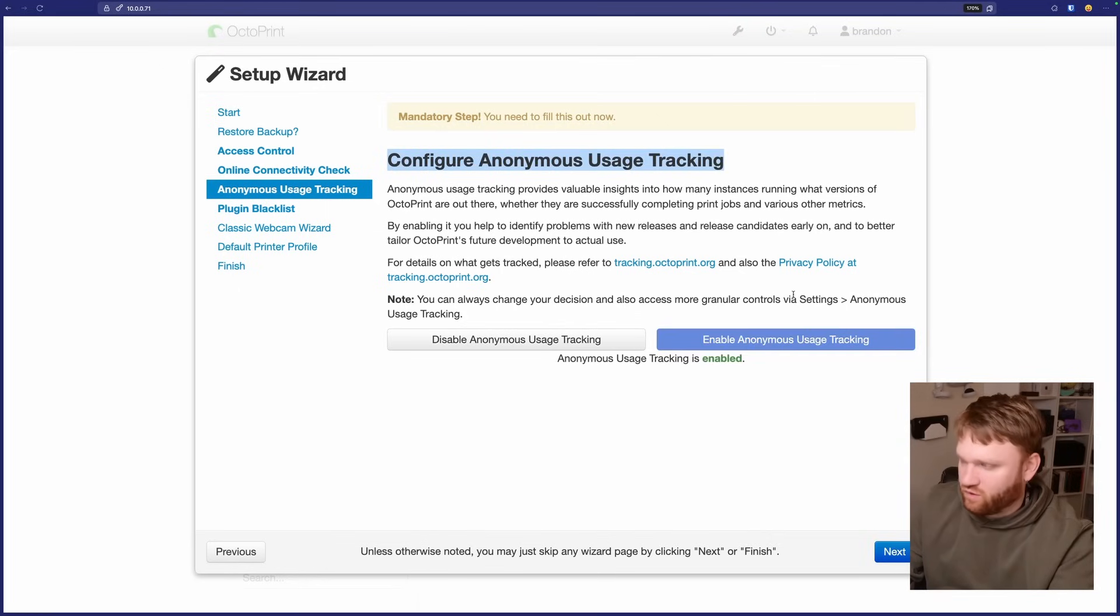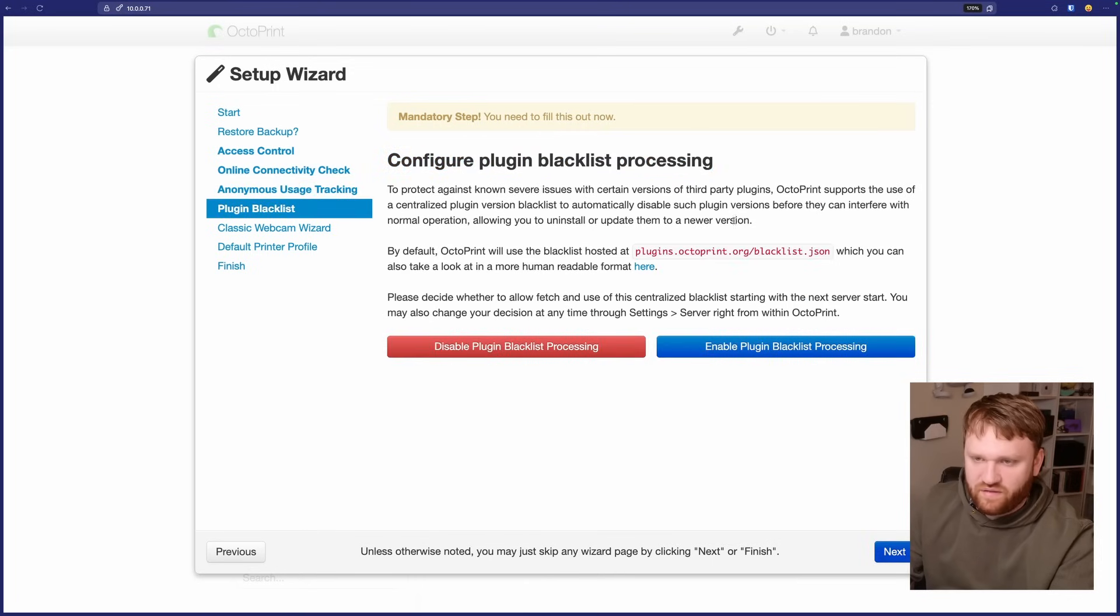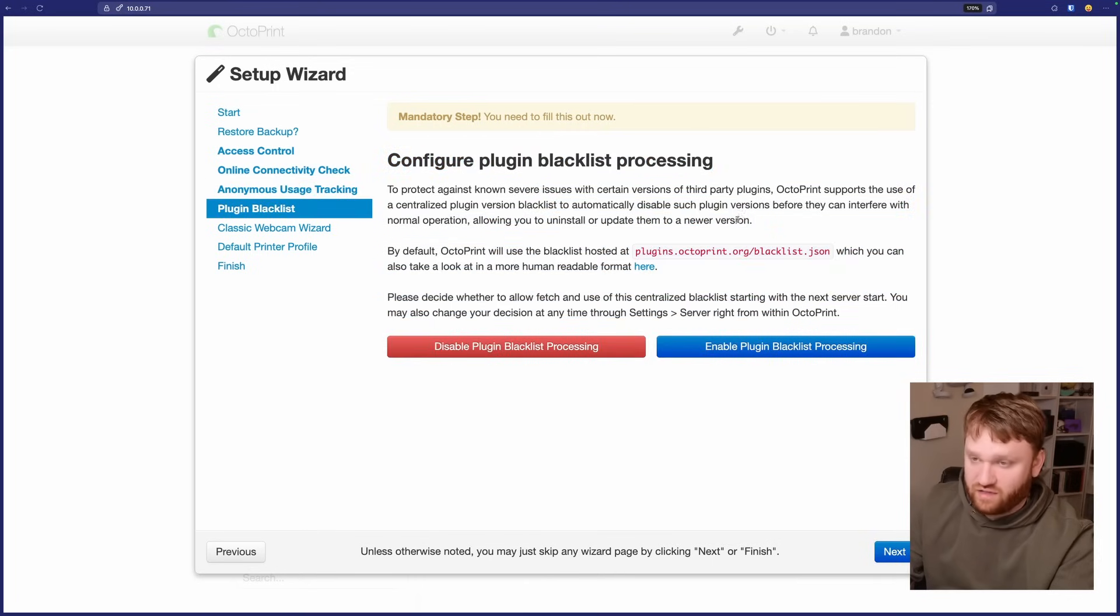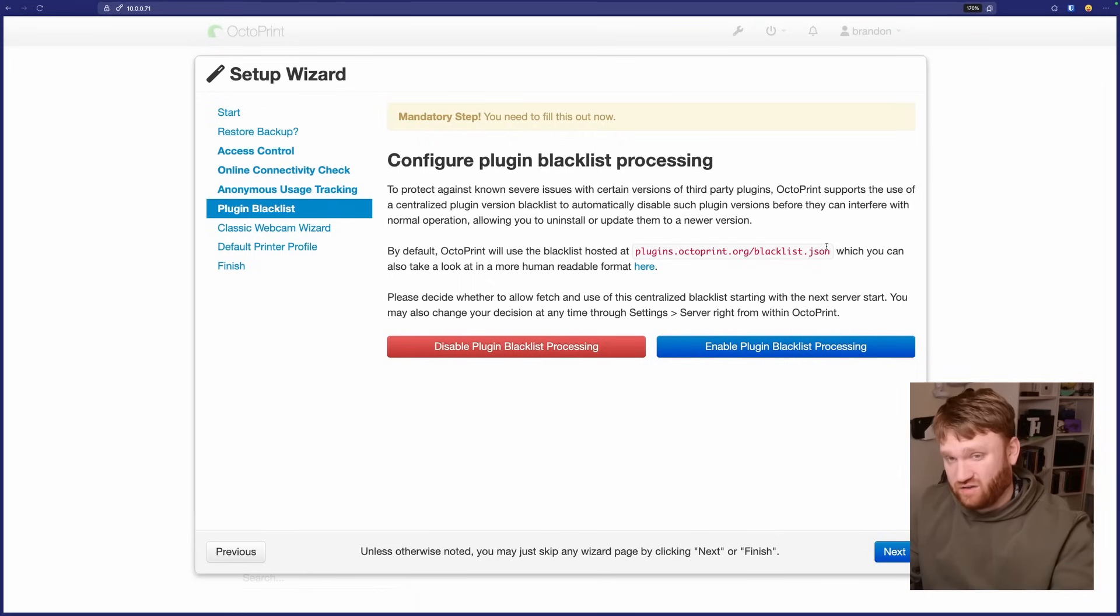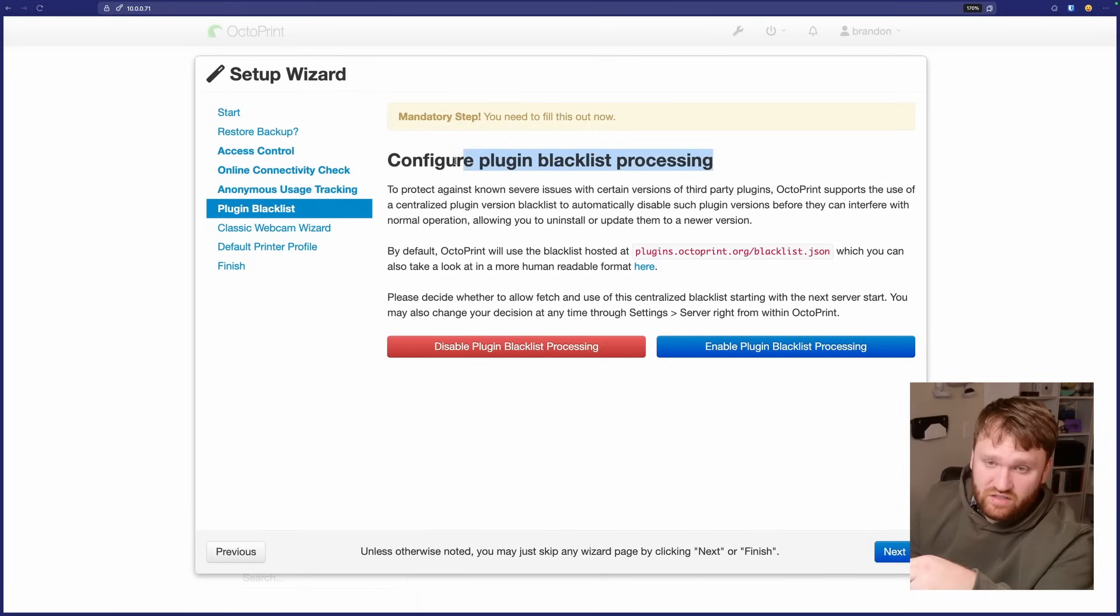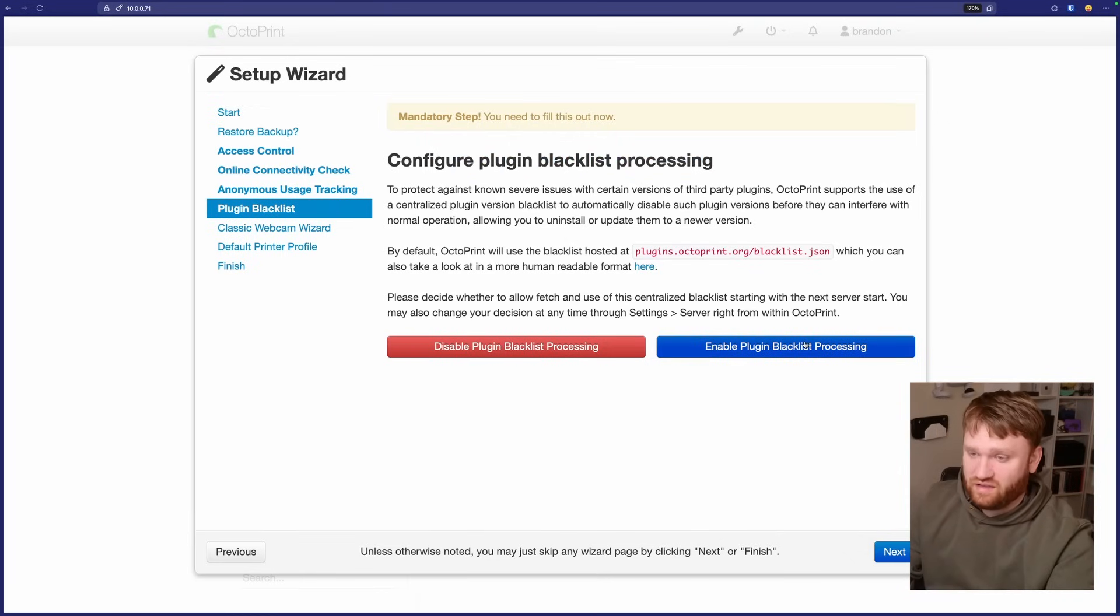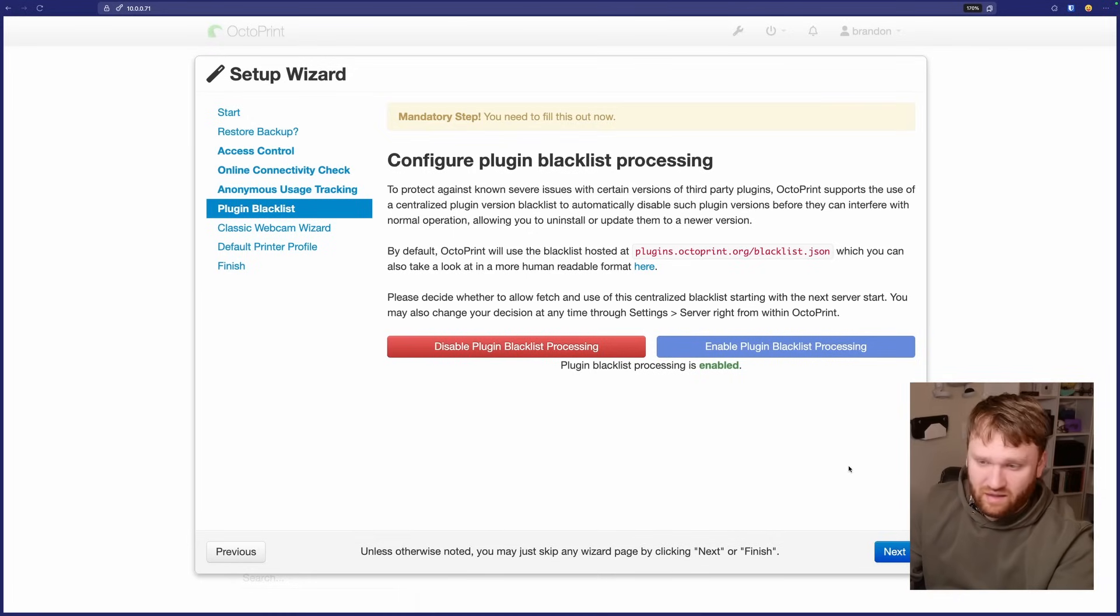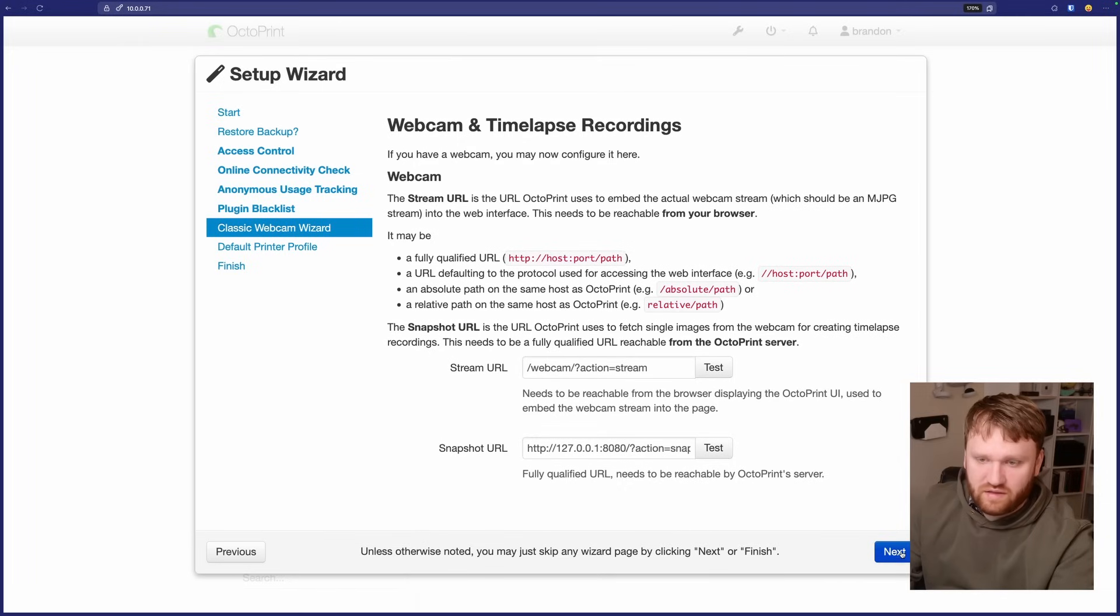This right here is to check to make sure everything is up and running when it comes to your network connectivity. We're going to enable the connectivity check. Go next. Anonymous usage tracking. I enable that. Helps out the open source project with data statistics, things like that. Next, we have a plugin blacklist. There's going to be a lot of plugins and things that you can add to it. They have a blacklist set up that is generally recommended. So it's a good idea to go ahead and enable this. So you don't install something that's like incompatible with the current version or just screws everything up. So we'll go next. Classic webcam wizard.